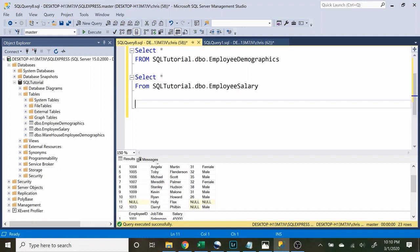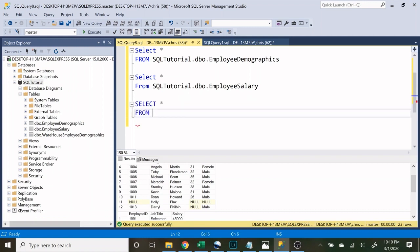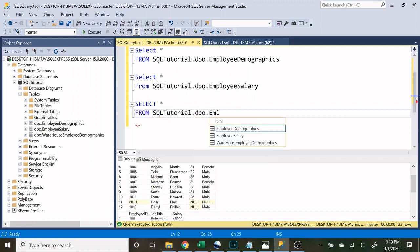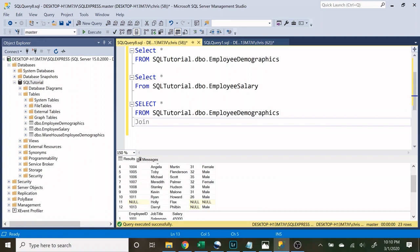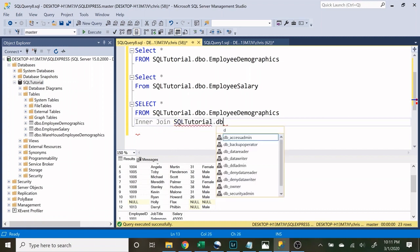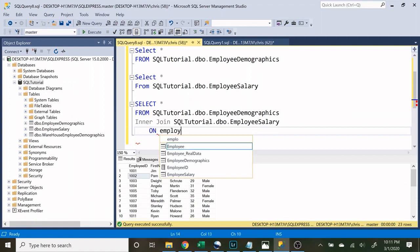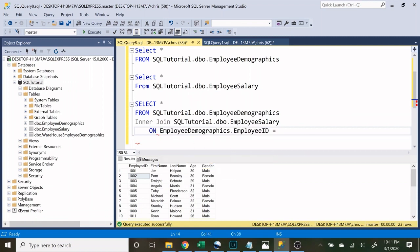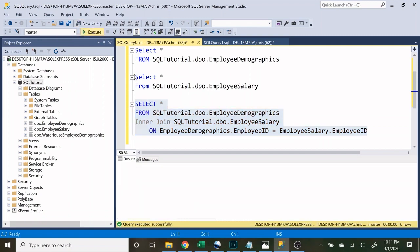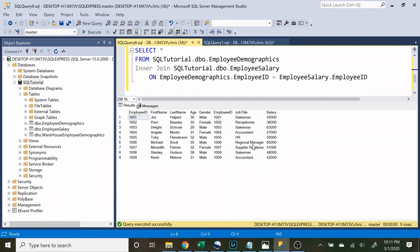The first thing we're going to do is an inner join. We'll select everything from SQL_Tutorial.DBO.EmployeeDemographics and do a join — we can also say inner join, but join by default is inner — on SQL_Tutorial.DBO.EmployeeSalary. We have to join them based off the employee ID, so we say ON EmployeeDemographics.EmployeeID = EmployeeSalary.EmployeeID. Running this, what we're looking at is both tables combined: employee ID, first name, last name, age, gender, and then employee ID, job title, and salary.